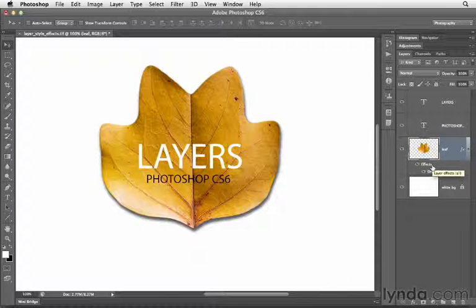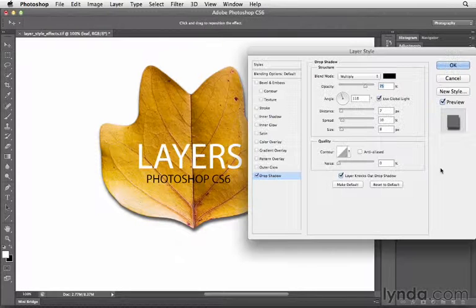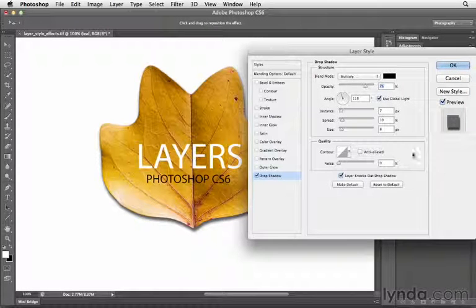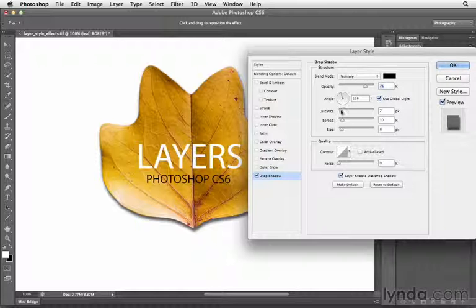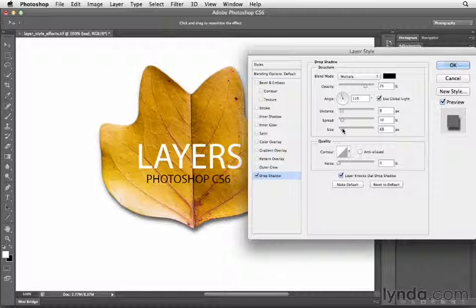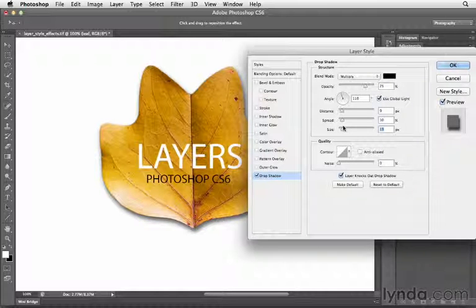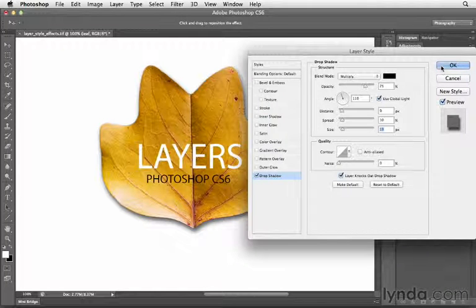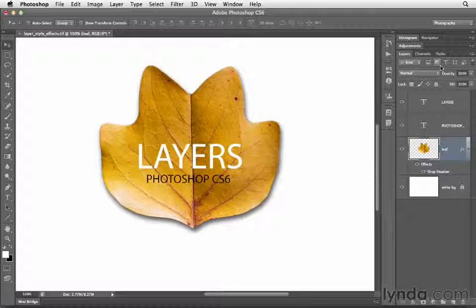Now, if you want to go back and change this effect, it's really as simple as double clicking. When you do that, it reopens this dialog and here I can go ahead and change the overall effect so I can change the way that it appears. Let's click OK to apply that.